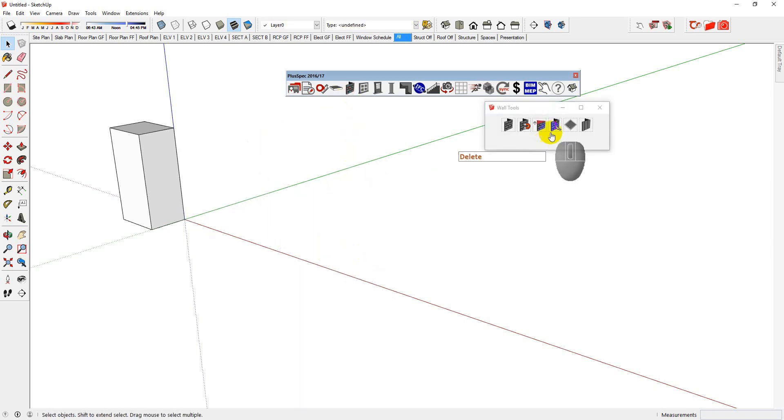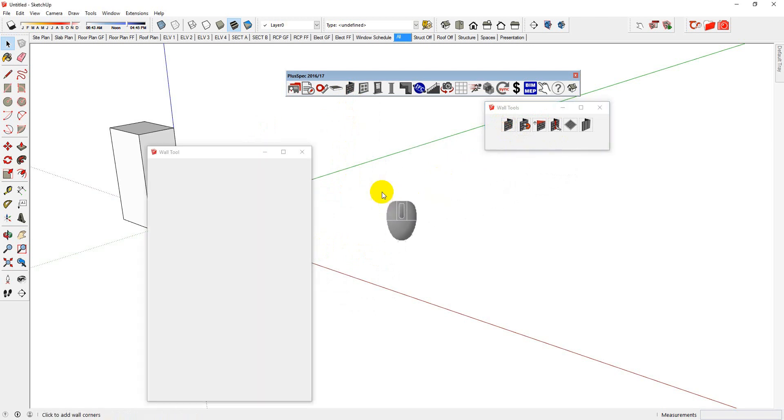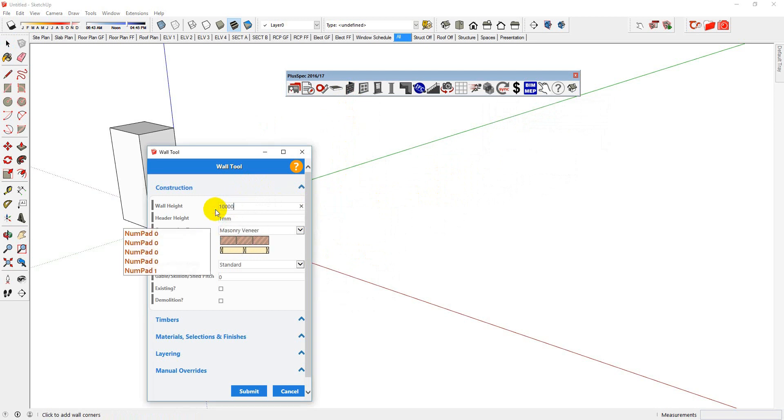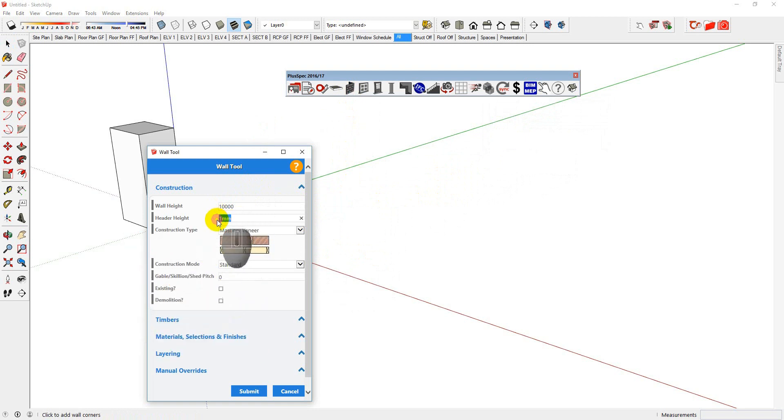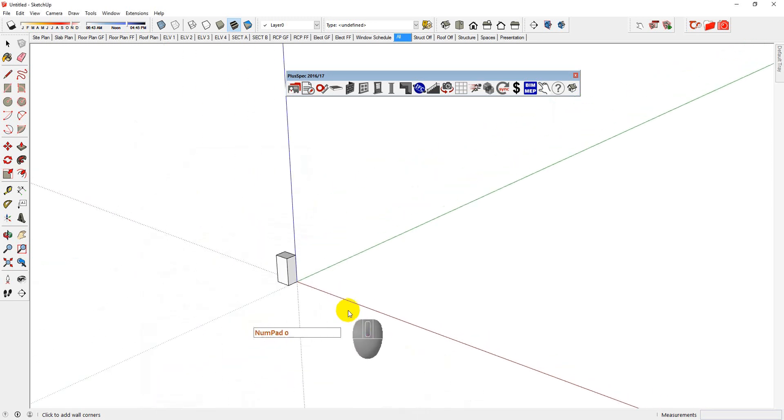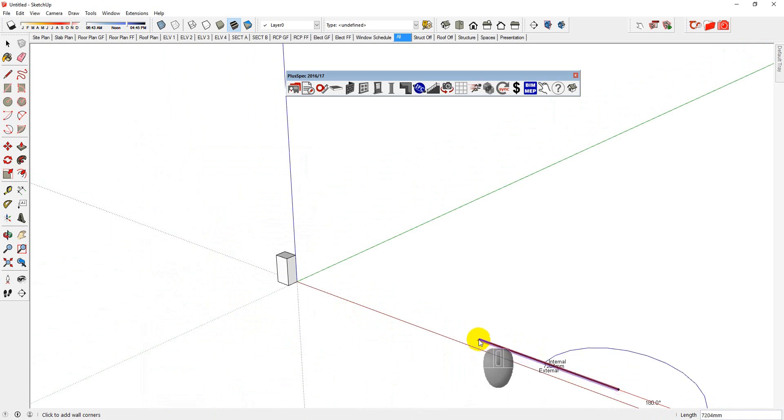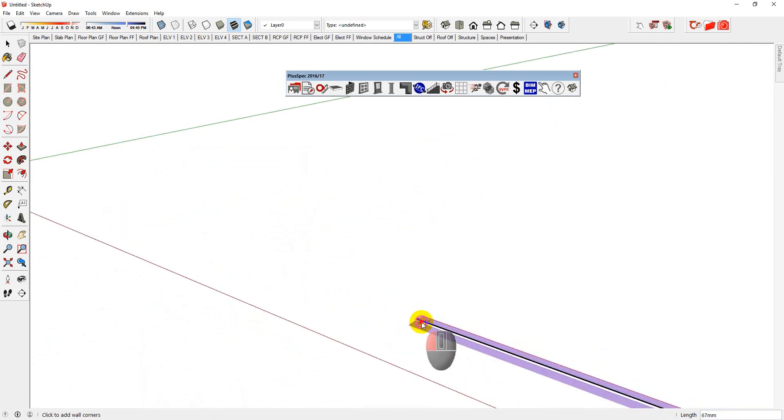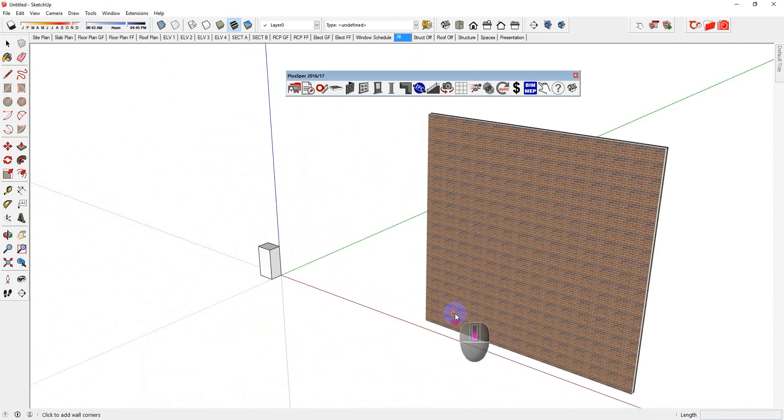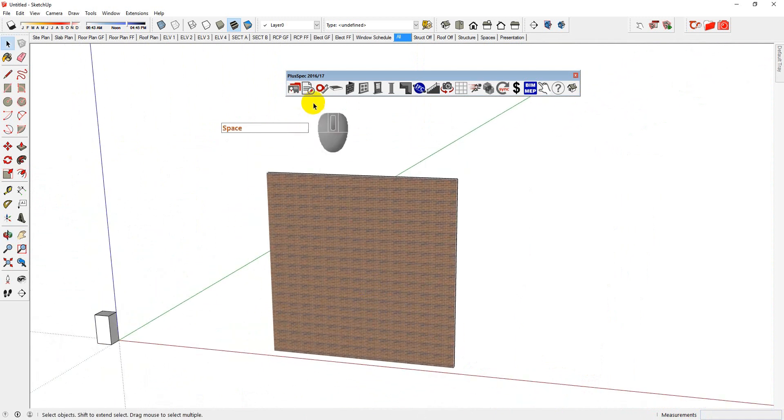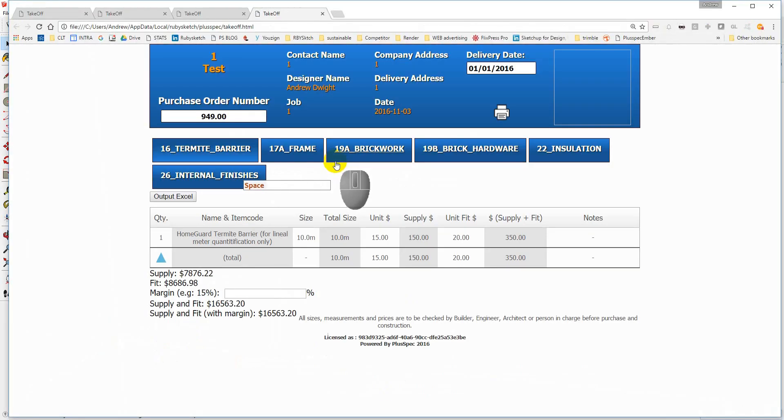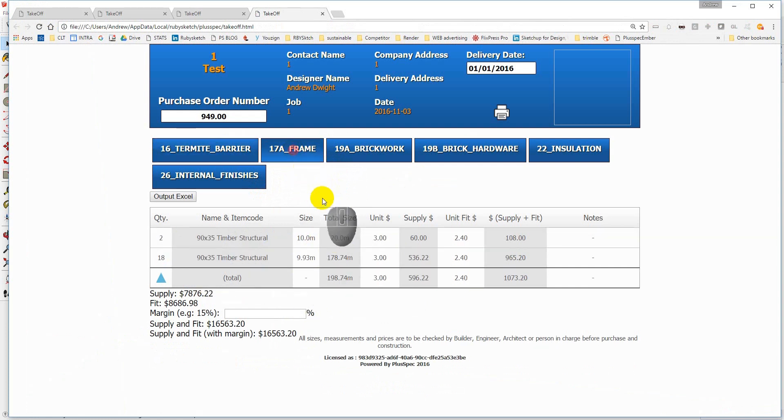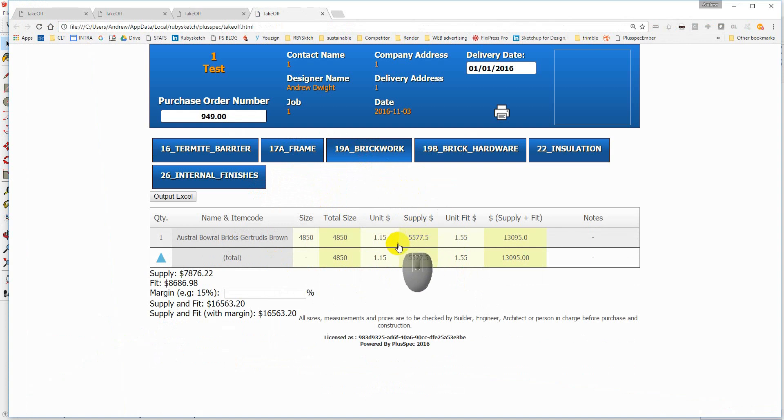I'm going to make a wall 10 meters high. And we're going to make a wall 10 meters long. So we should be working on 100 square meters. So 10, 10, 10 meters. Okay. And I'm going to make my header height. So 2 meters, which is the top of the window. And go submit. And I'm going to draw a wall 10 meters long. Type it in.